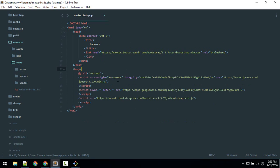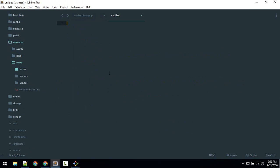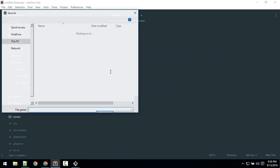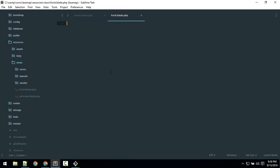Now we'll create our front page extending this page. Okay, so inside view we'll create new file and we call it front.blade.php. So this will be our front page and we'll extend this.